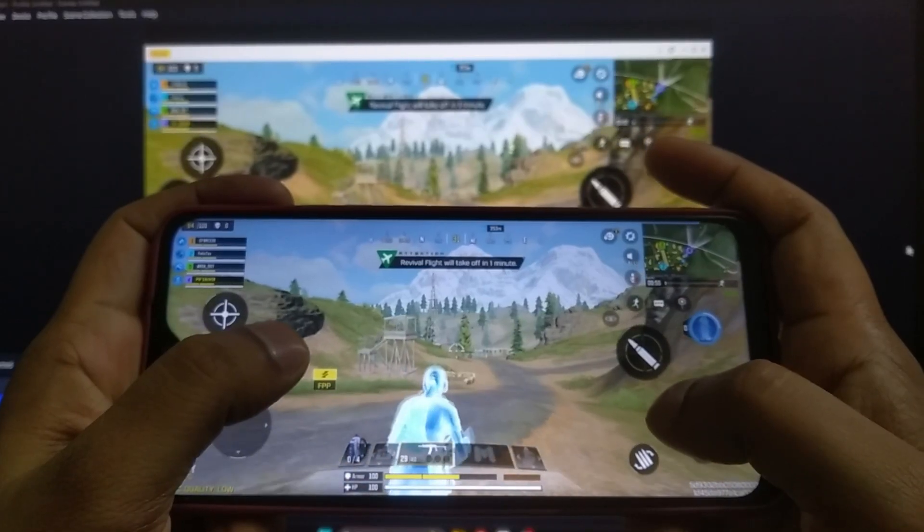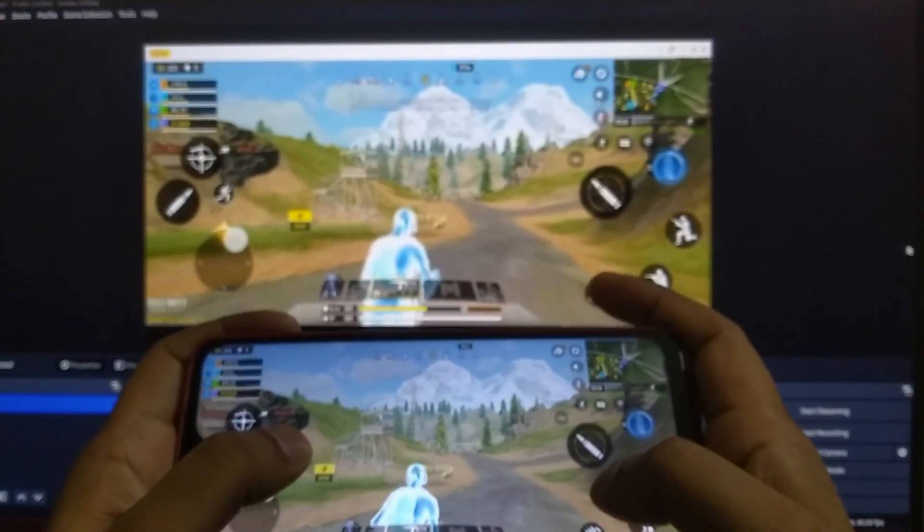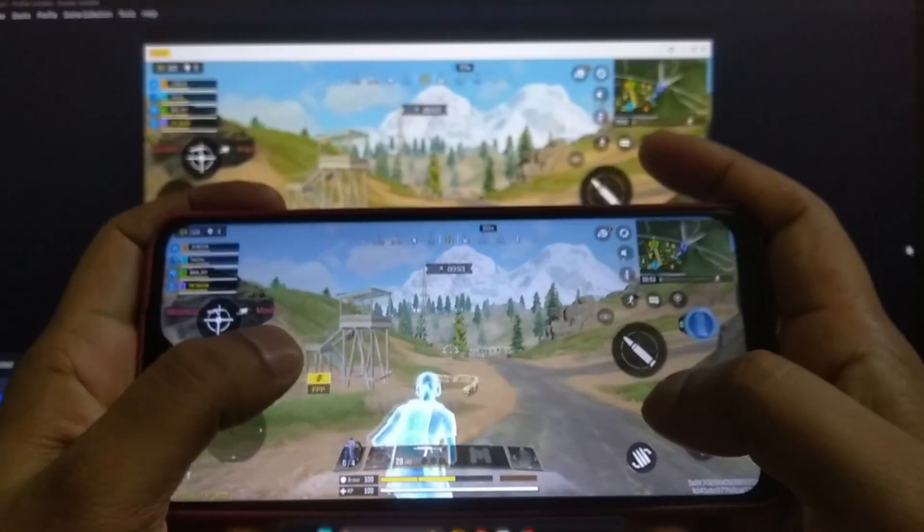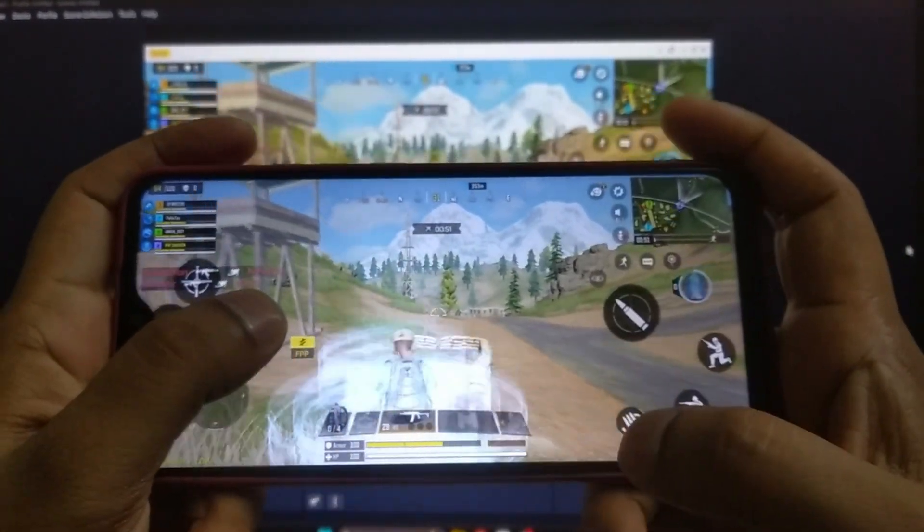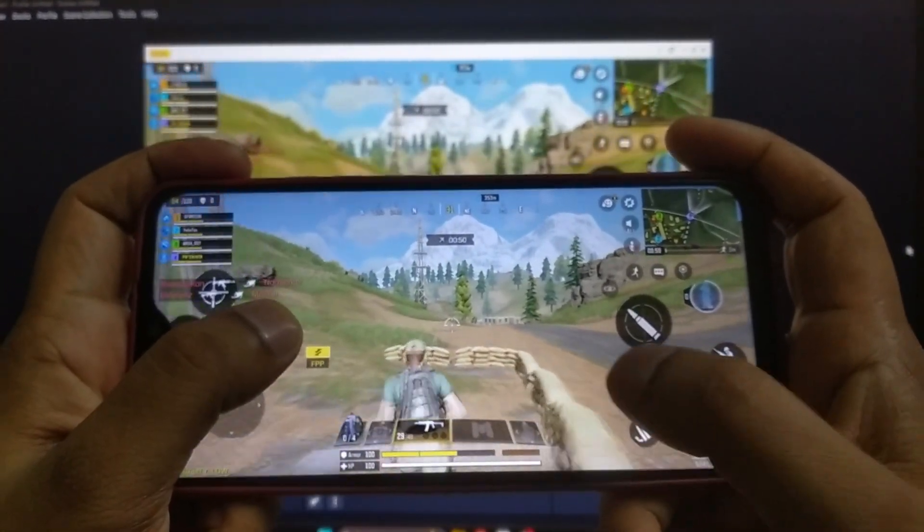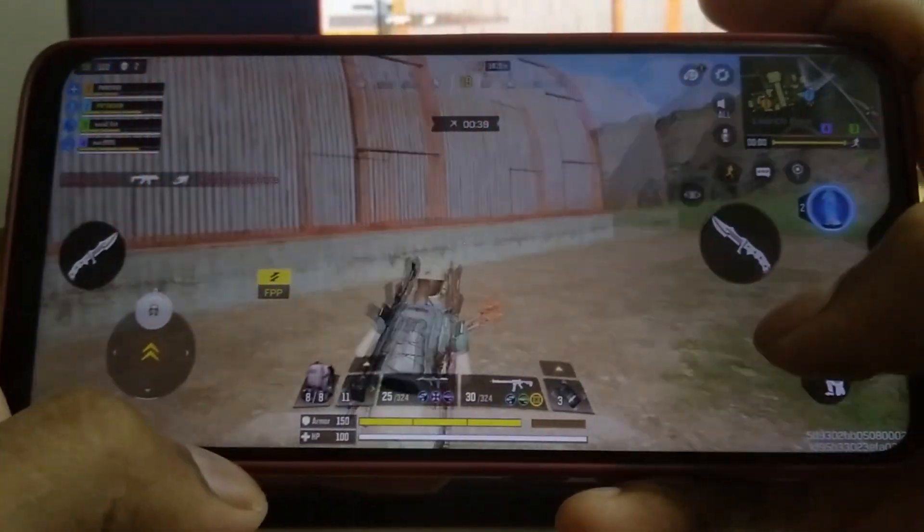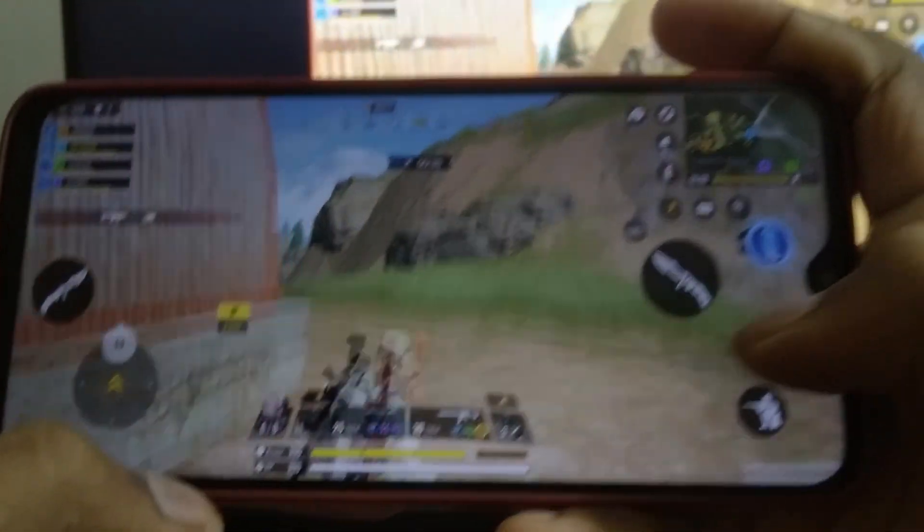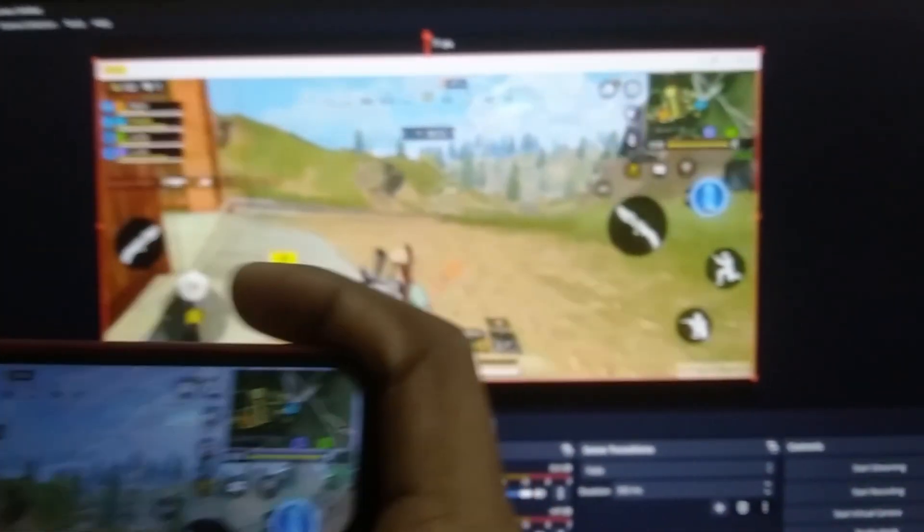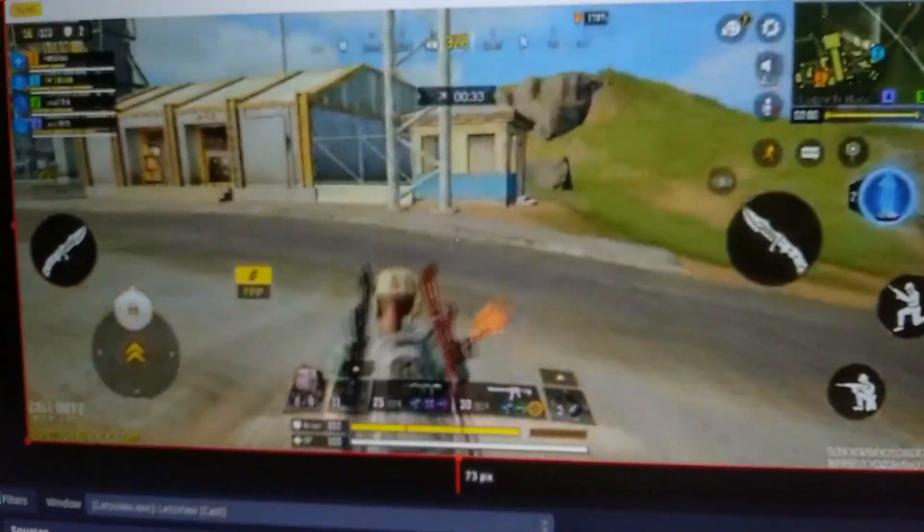A question may arise: why should you use OBS Studio to stream your phone gameplay while you can play game and live stream at the same time? What happens while you play games, it uses the maximum resources of your device. If you start streaming at the same time, it may create lag and decrease the video quality. That's why most YouTubers mirror the screen to a computer and stream with the help of OBS Studio.